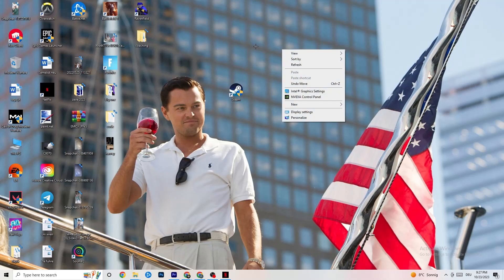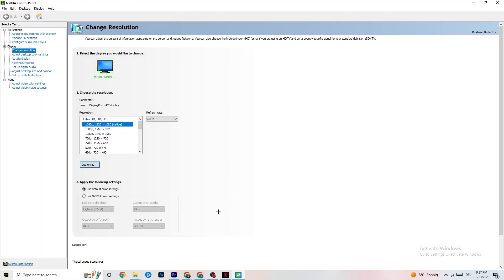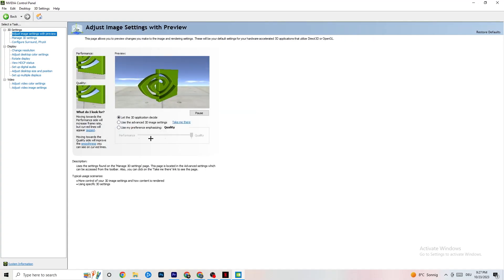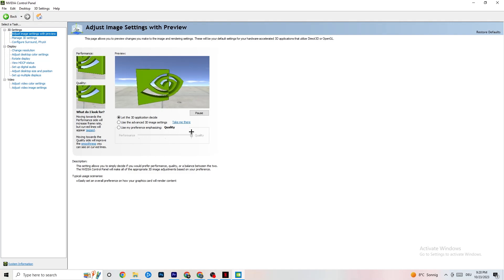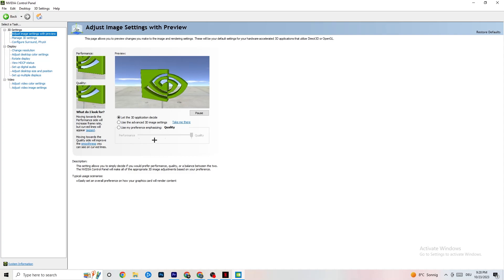Right-click your desktop and open the NVIDIA Control Panel. Go to Adjust Image Settings with Preview in the top-left, and enable Use My Preference Emphasizing. You'll see a slider — I have it set to Quality because my PC can handle it. If your PC can't, pull the slider toward Performance. It won't impact visual quality as much as you think and will help performance a lot.